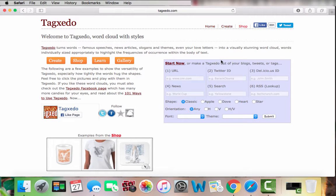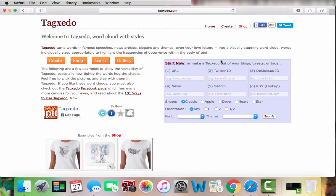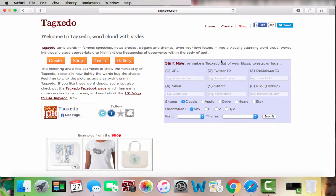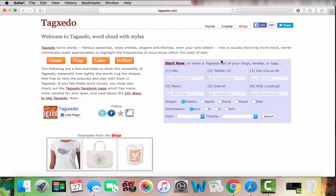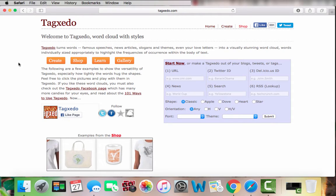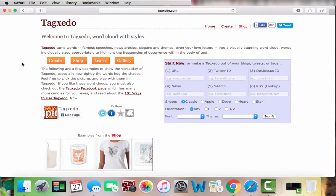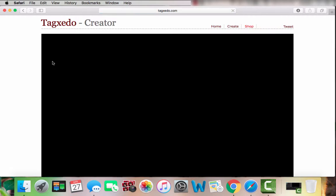Today I'm going to be showing you how to make a word cloud using tagzito.com. The first thing you want to do is open tagzito.com in any internet browser. I opened it in Safari, and once you're on the web page, all you want to do is click 'Create,' and this will bring you to the tagzito creator page where you can customize your word cloud.